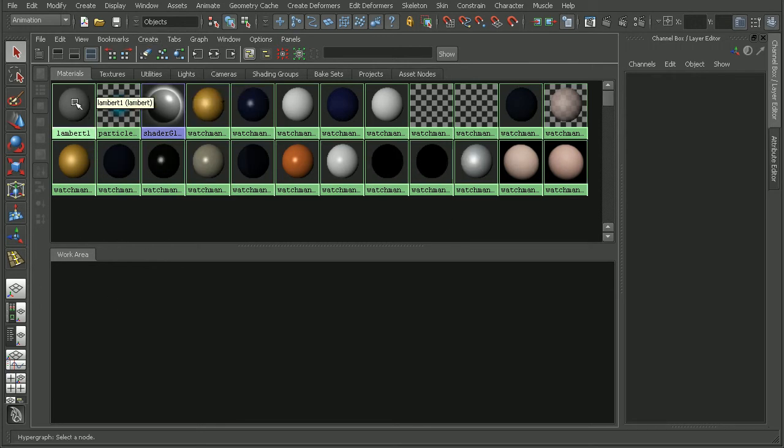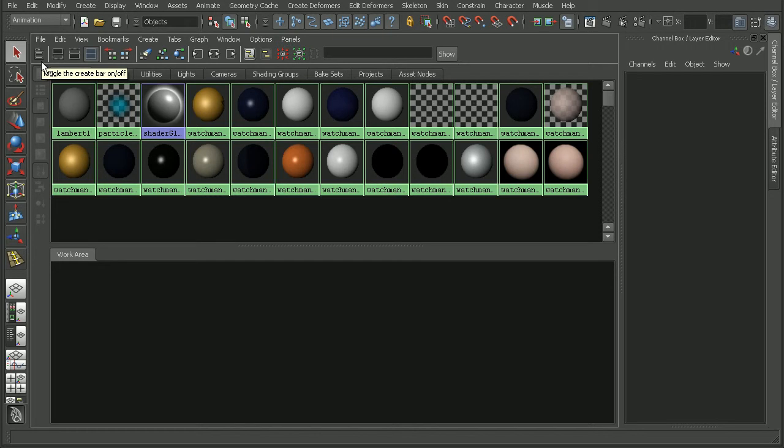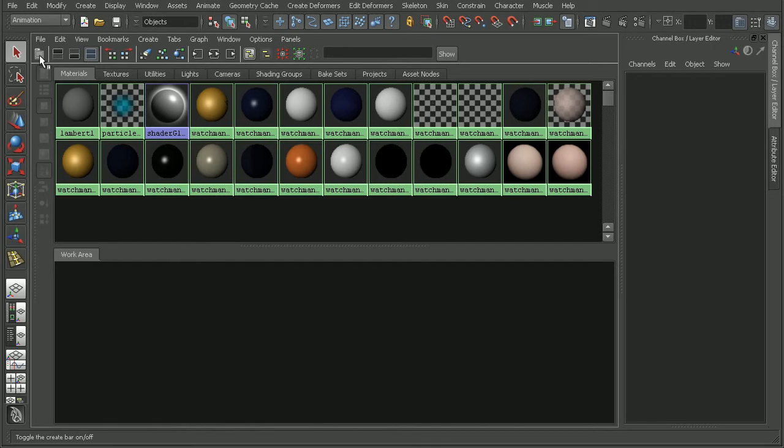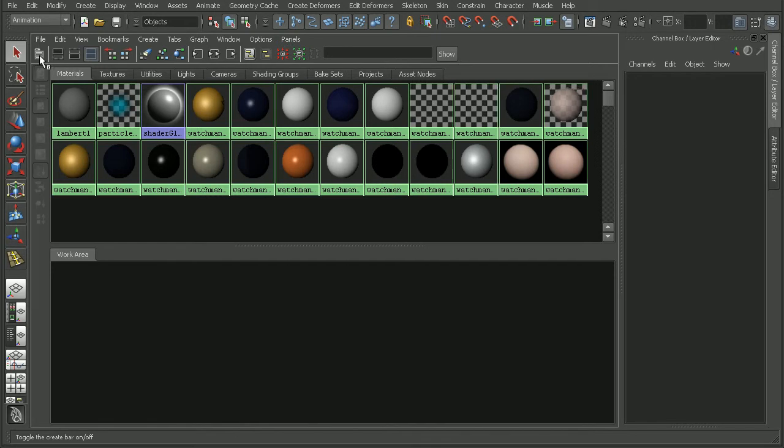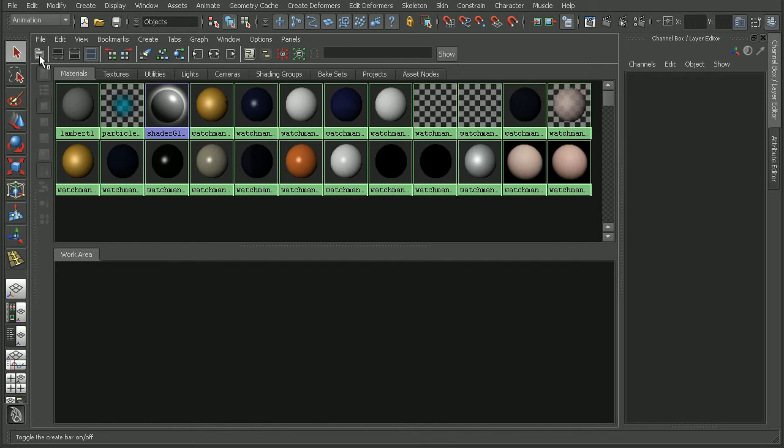To do that in Maya 2011, we want to use this little icon here at the far left. Notice when we hover over it, the tooltip is to toggle the creation bar on and off. Watch what happens when I click it. It doesn't look like anything is happening.